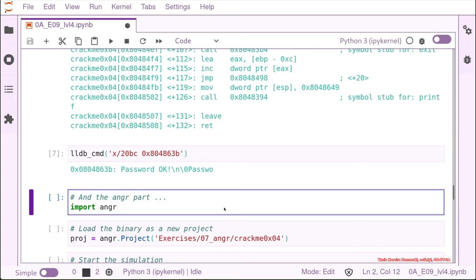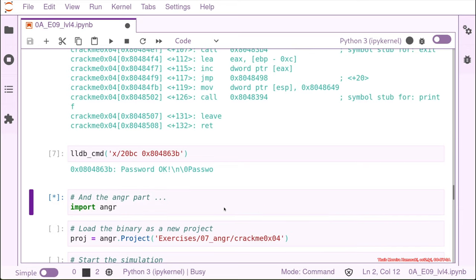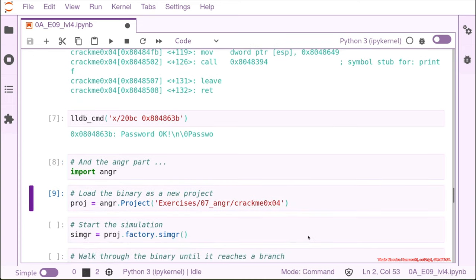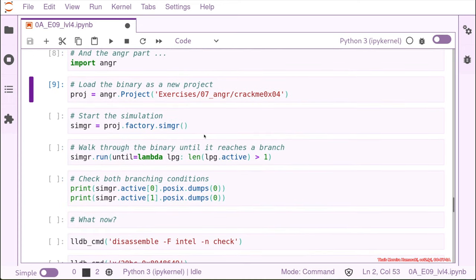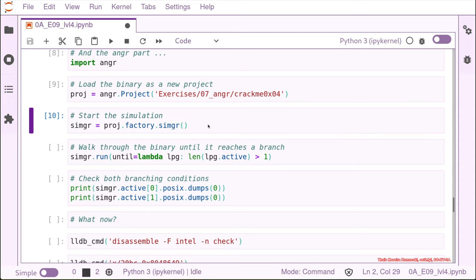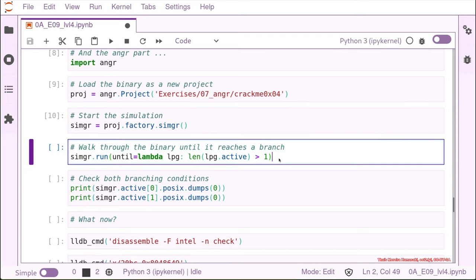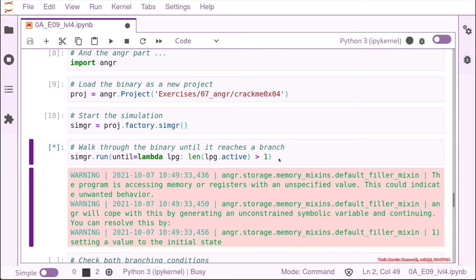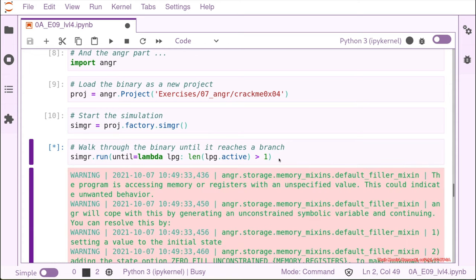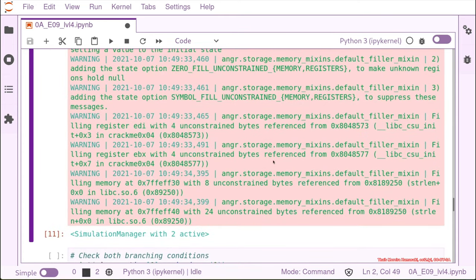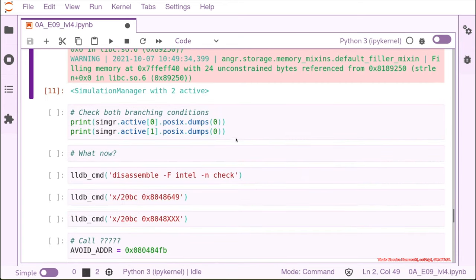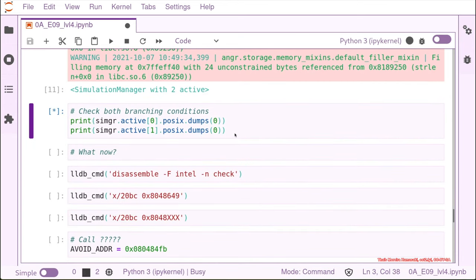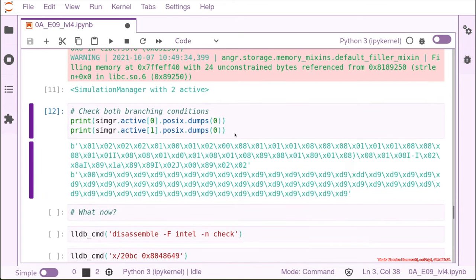So we import angr. We load the binary. And we start a simulation. We're going to try to reach the branching point like we did before. Angr finds again two active paths. We check what kind of input we need. But this time we just get garbage. So what happened?